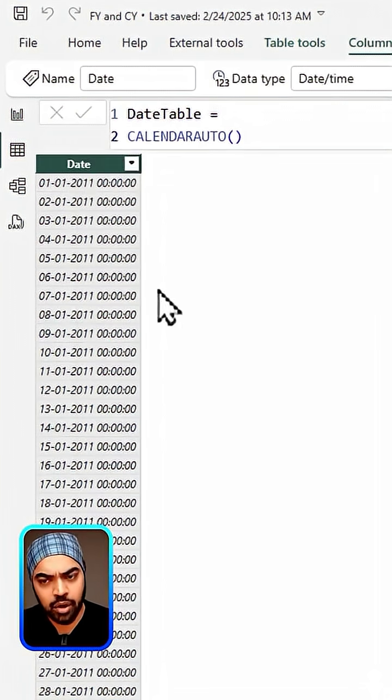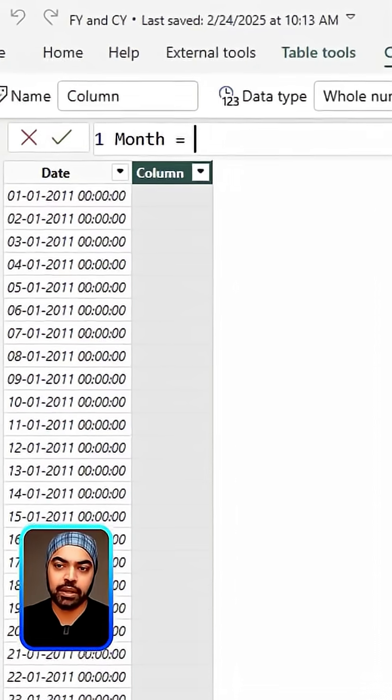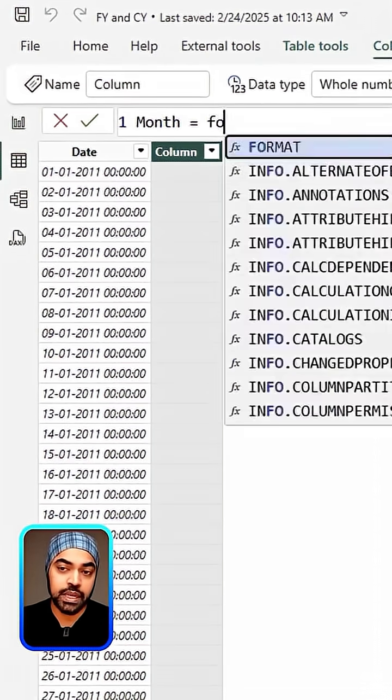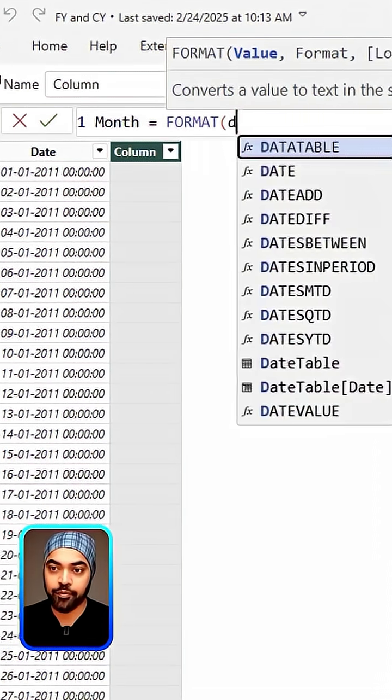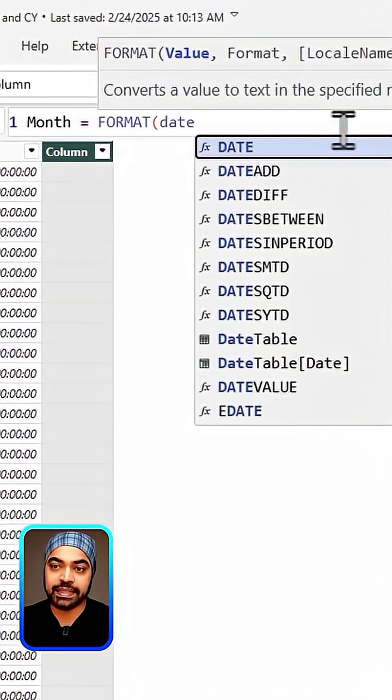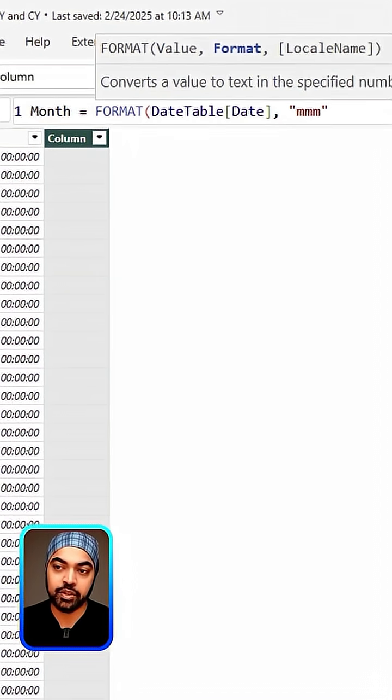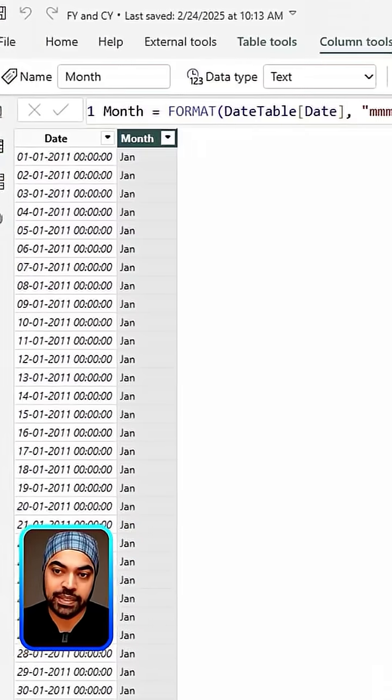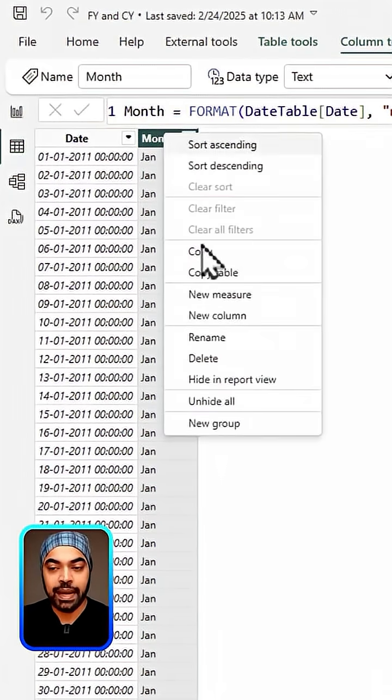Then I'm going to add a column to that. Let's call this column the month column and the formula that I'm going to use is the format function, which is where I want to format my date table date column, and then I want to format in the three letter abbreviated month. If I press enter, I'm going to get all the months right here.